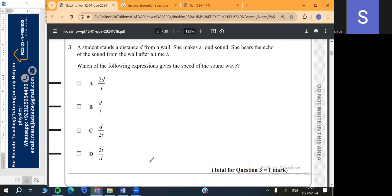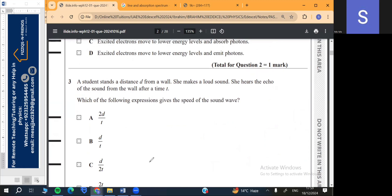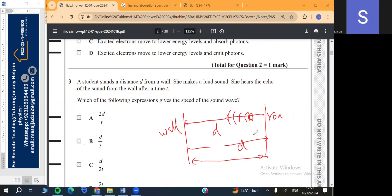Question 3: A student stands at a distance D from a wall. She makes a loud sound and hears the echo after a time T. The sound travels distance D to the wall and D back, so total distance is 2D. Speed formula is distance over time, so speed equals 2D over T. Therefore the option is A.